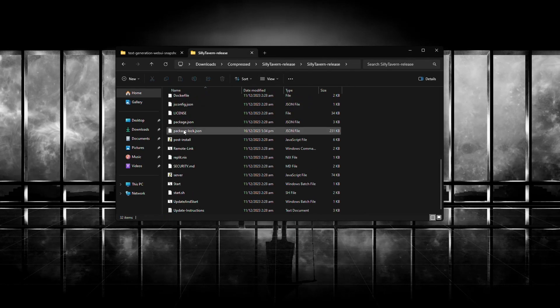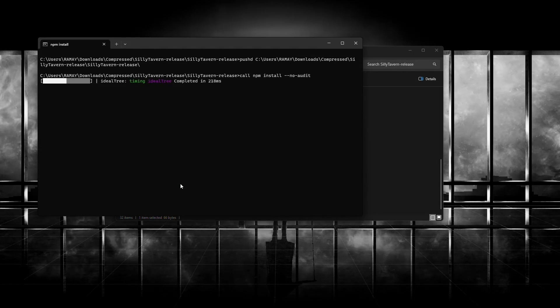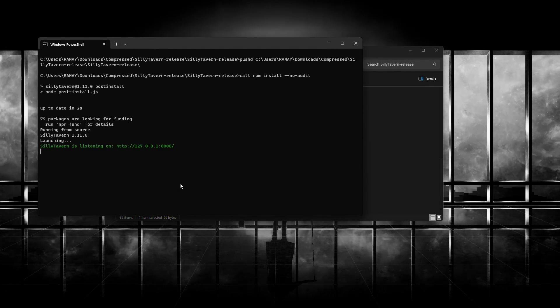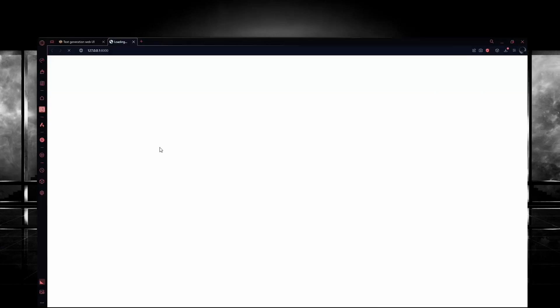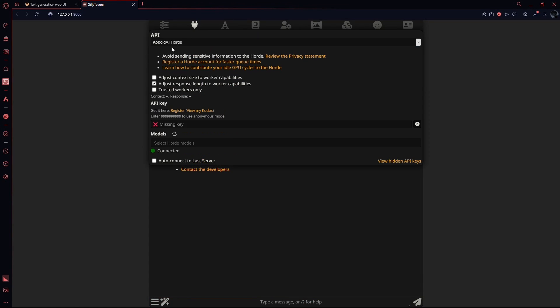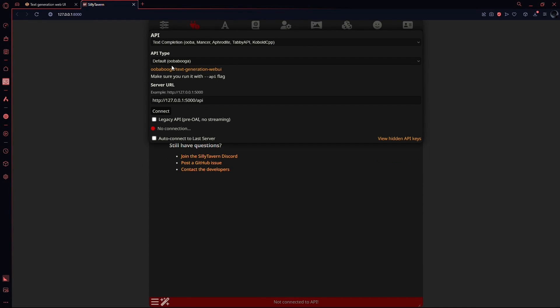After that, start Silly Tavern. Click this icon. You will see an API drop down menu here. From here, select Textgen Web User Interface and paste the link that you had copied.